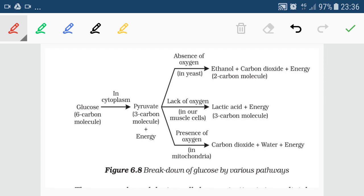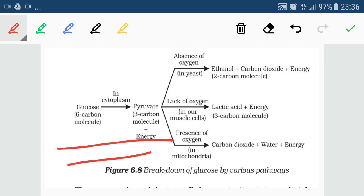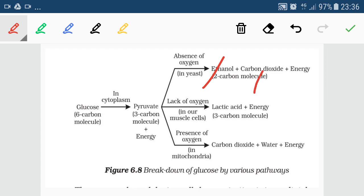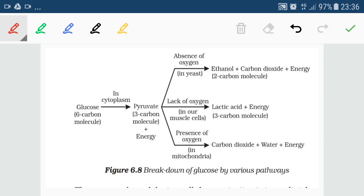In anaerobic respiration, the first step also takes place in the cytoplasm, which is common to both aerobic and anaerobic. The further steps also take place in the cytoplasm. In yeast, this occurs in the absence of oxygen and is also known as fermentation. Pyruvate is further converted to form ethanol, carbon dioxide, and energy. Only 2 ATP molecules are released because there is no complete breakdown of the glucose molecule.